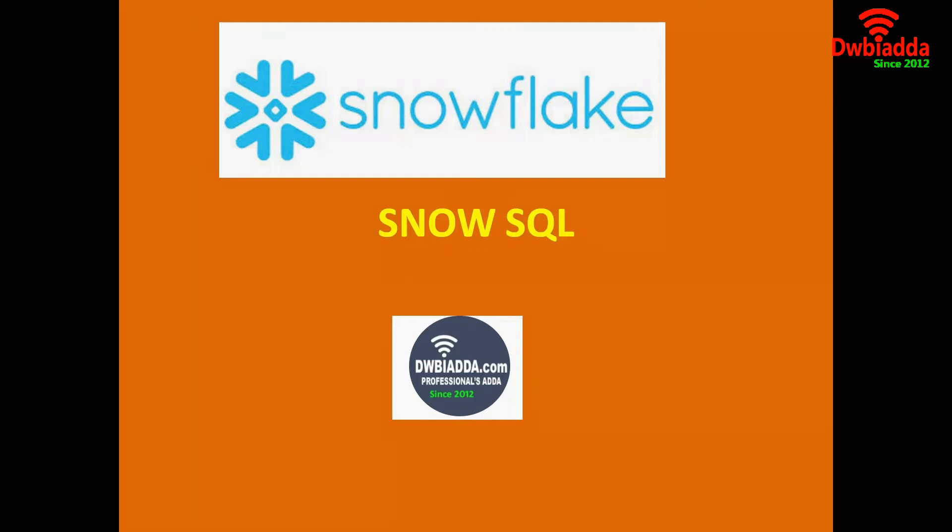SnowSQL is a command line interface. By using this SnowSQL, we can type the SQL commands. SnowSQL is a powerful utility. If you want to create a table, if you want to create a view, if you want to create a database, if you want to perform the SQL operations, we can do with the help of the SnowSQL.